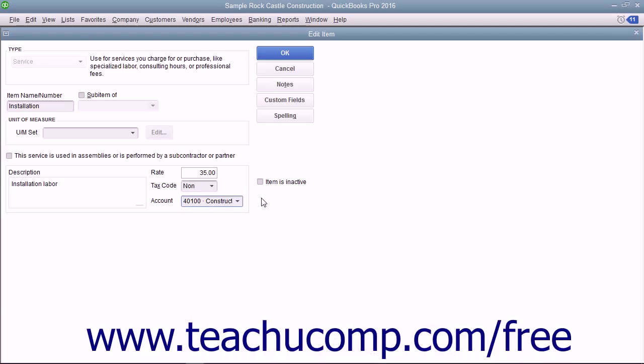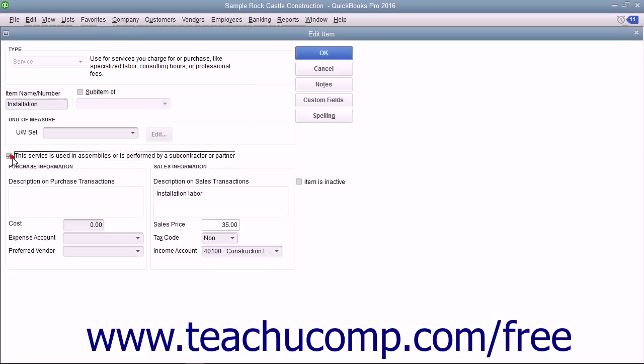For services purchased and then applied to customer invoices, such as subcontractor labor, you can check the 'This service is used in assemblies or is performed by a subcontractor or partner' check box to change the fields available.